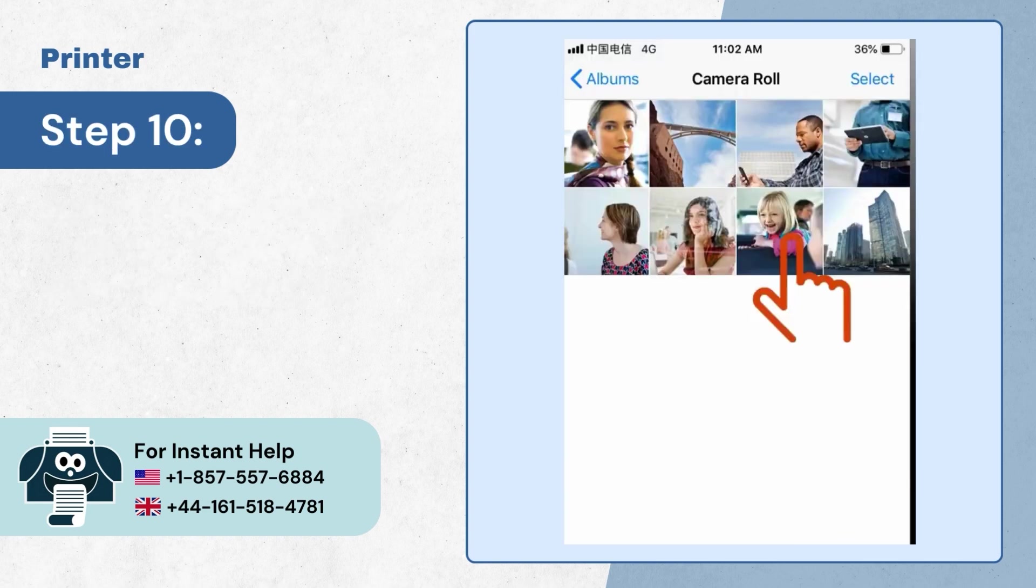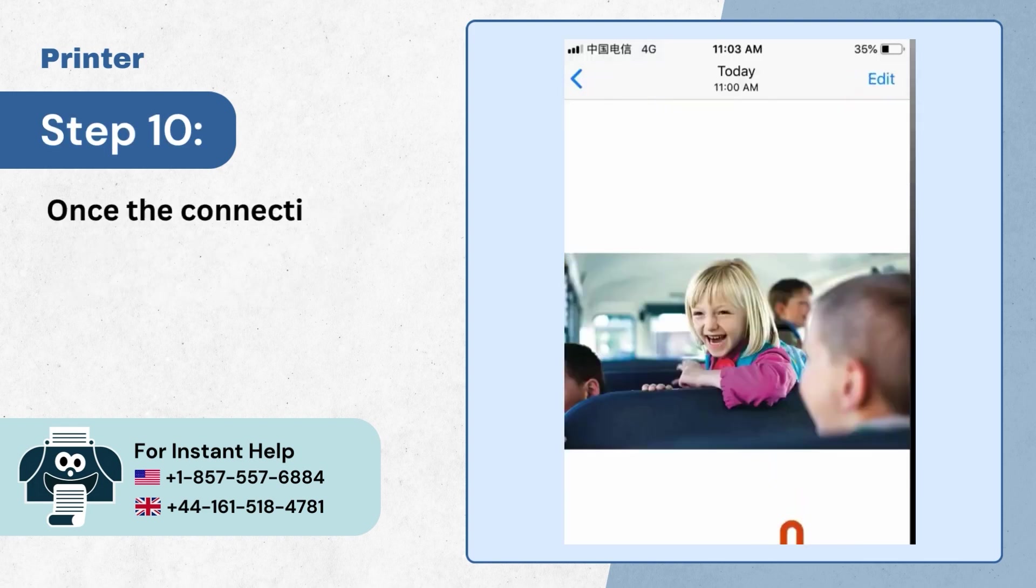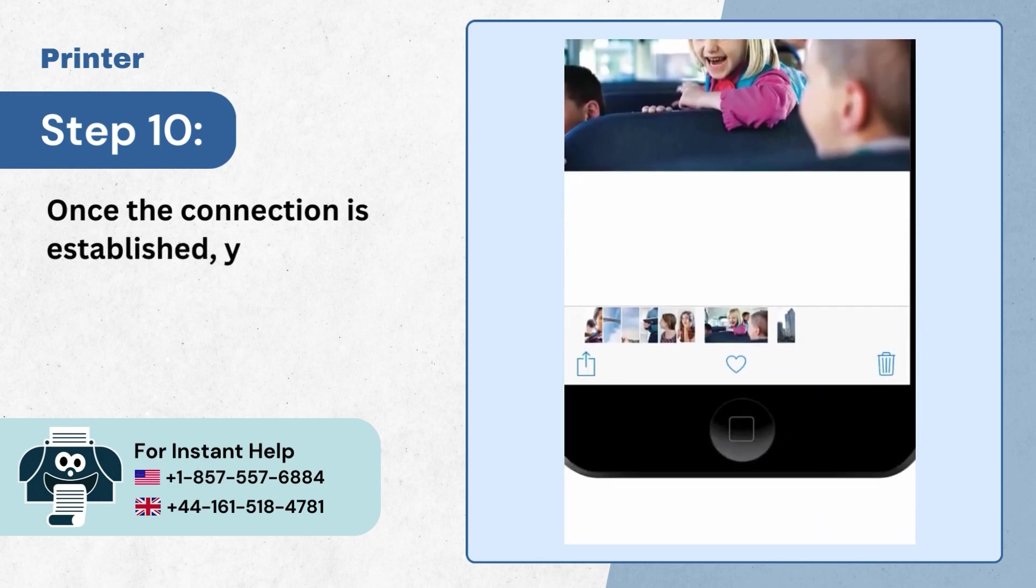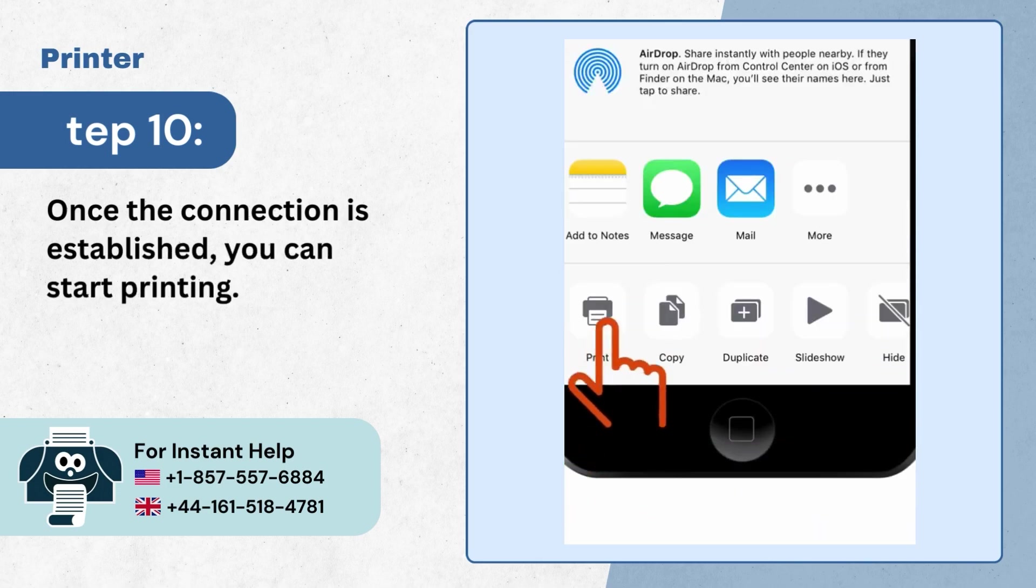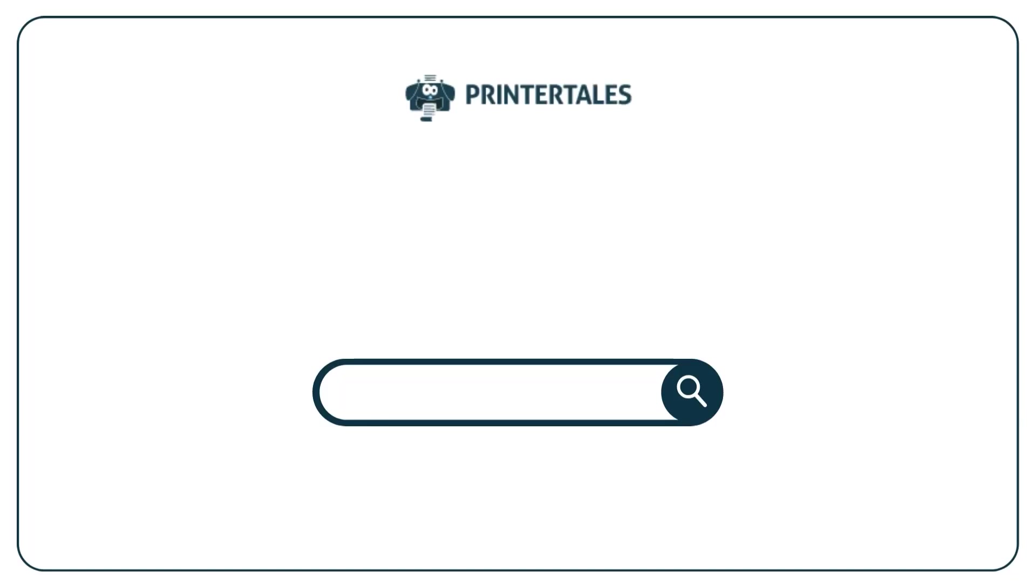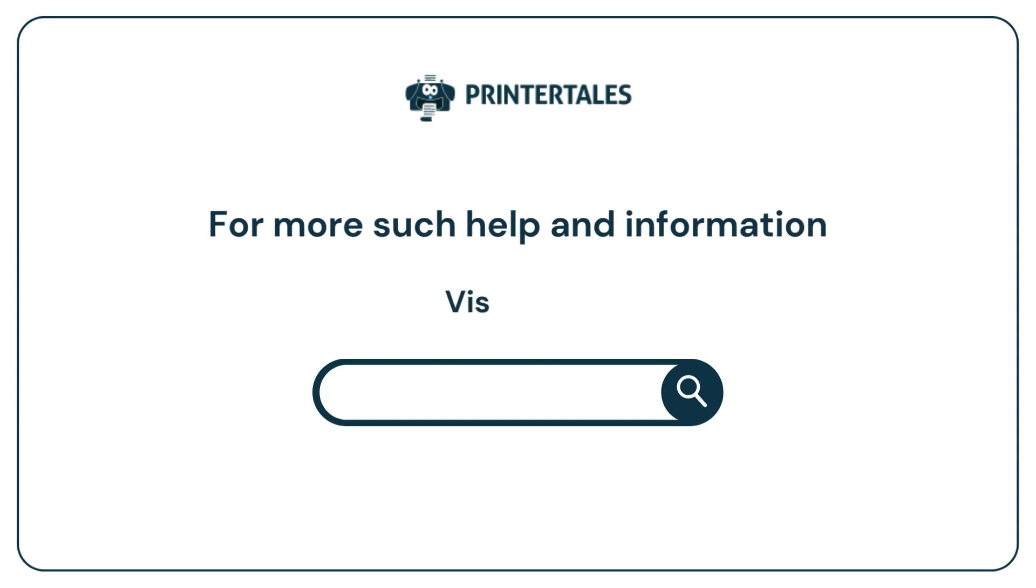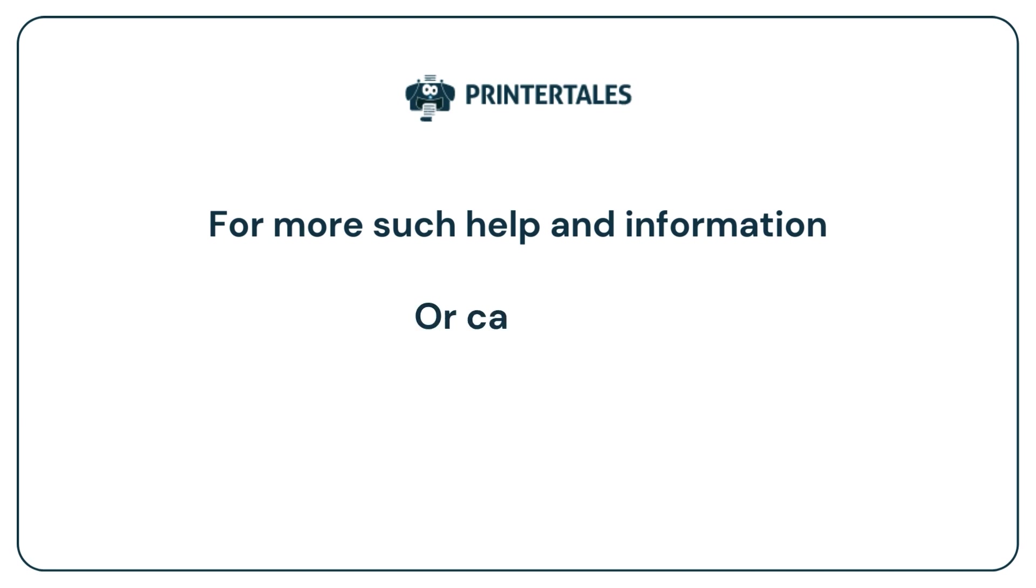Step 10, once the connection is established you can start printing. For more such help and information visit us at www.printertales.com or call us at 1-857-557-6884.